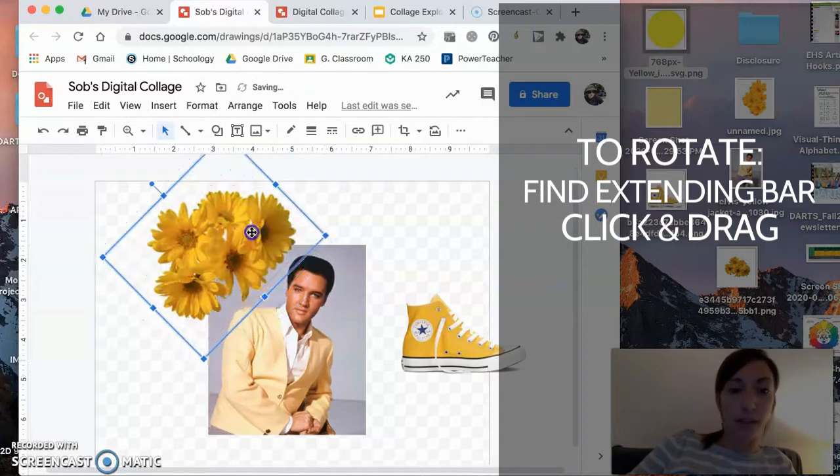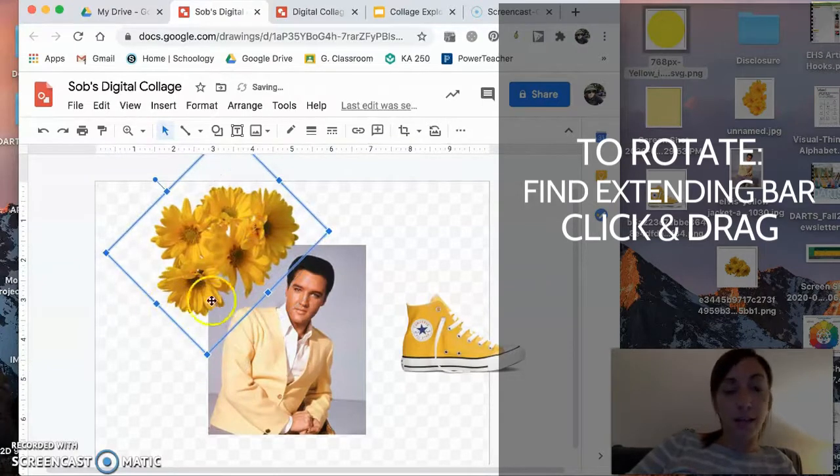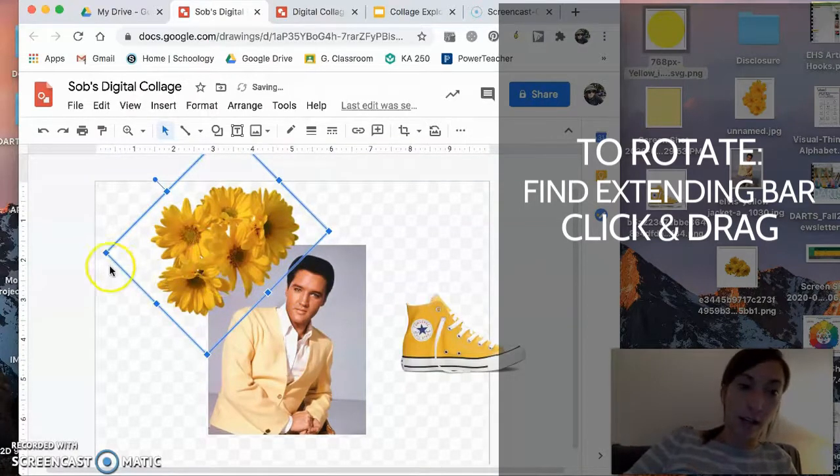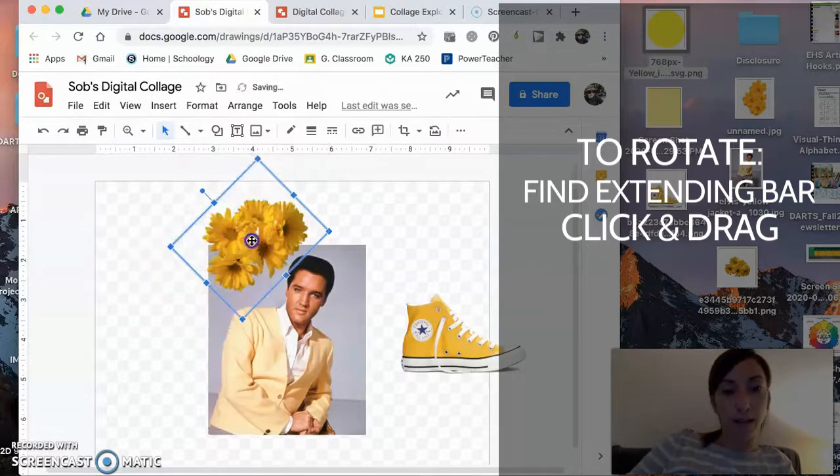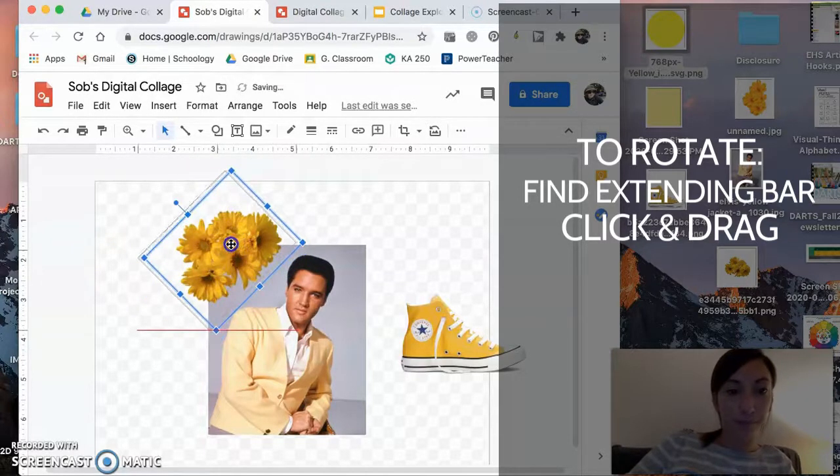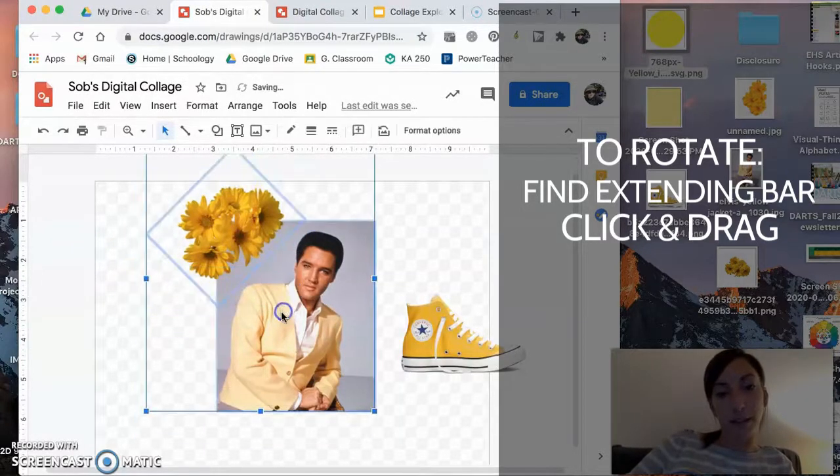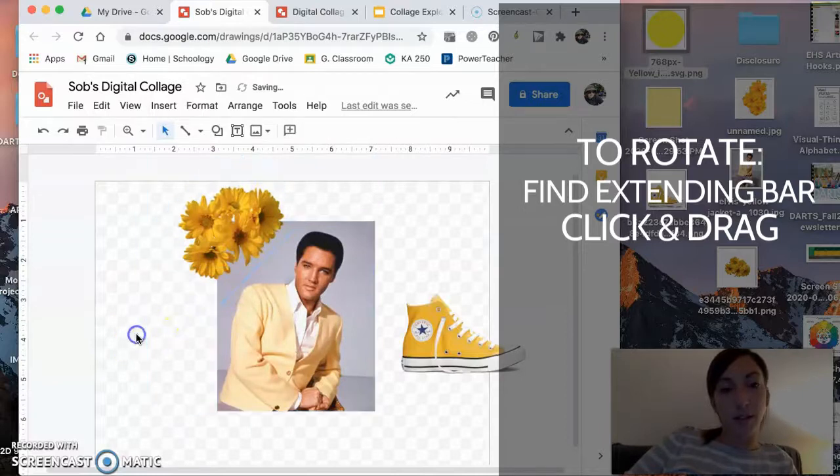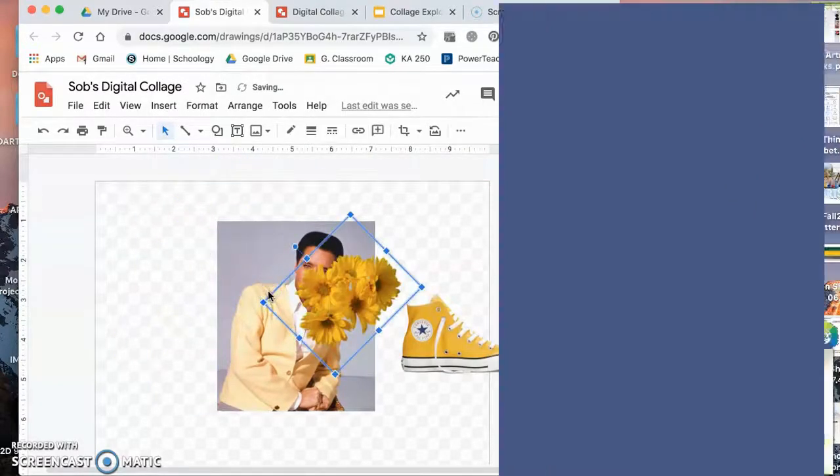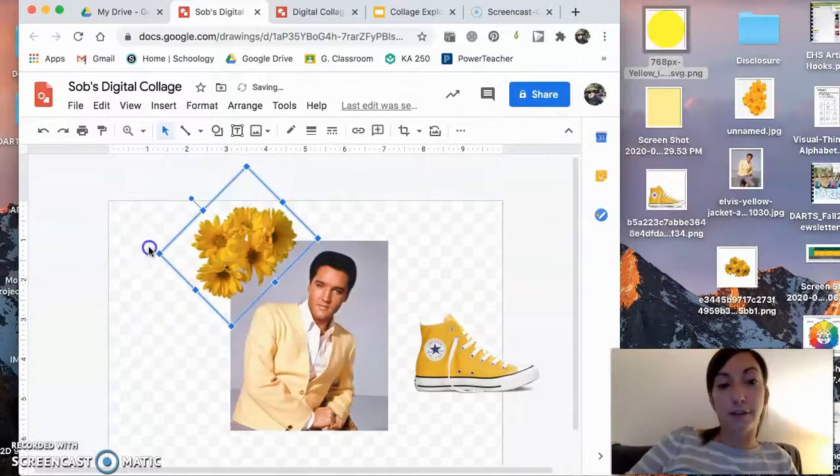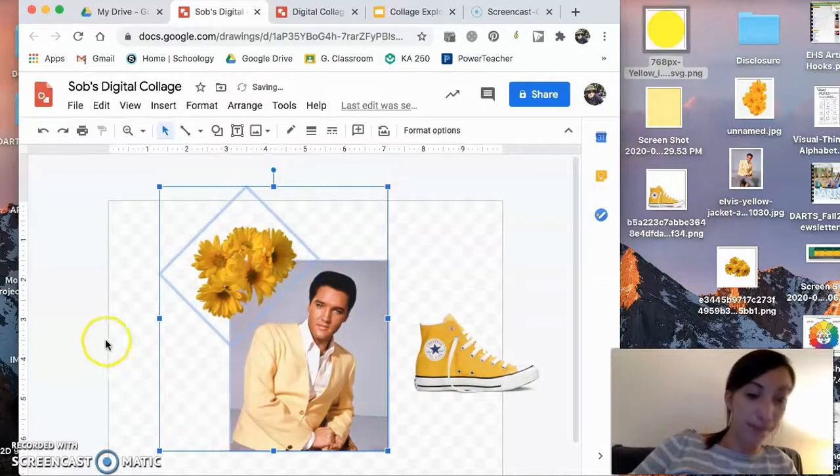So if I want them to be more diagonal, so they're kind of resting on top of the corner of the box, I can put them like this. So that's rotation and moving something forward and backward in terms of placement.